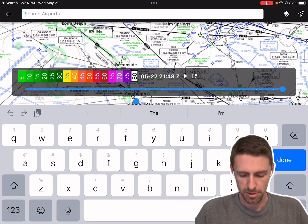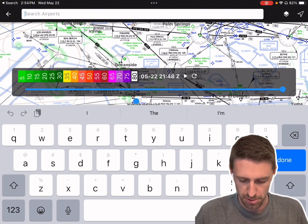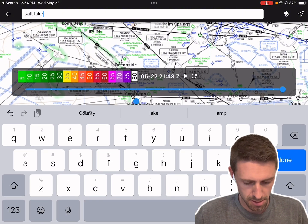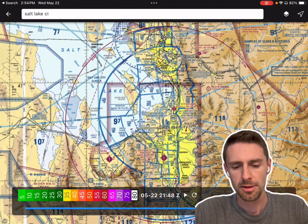Hi, my name is Ford. I'm the founder of ODNAV. We're just going to do a quick little demo of how ODNAV works.